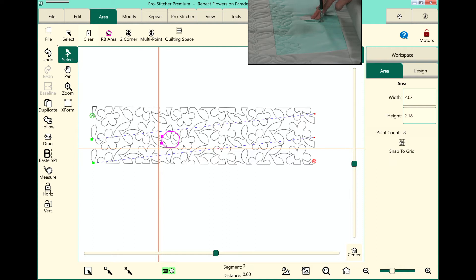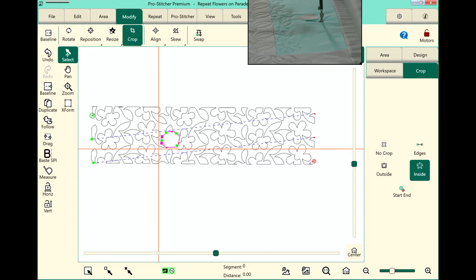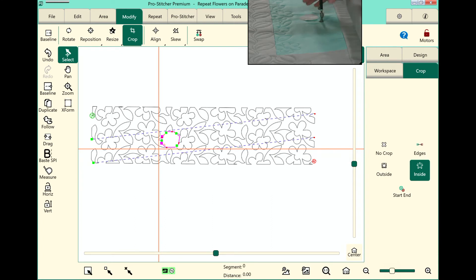Let's go ahead and crop this design now. Let's select the Modify tab, crop on the ribbon, and then we'll choose Inside, and this is where you can decide whether you want to close your edges or not. Depending on how much over-stitching you want around the edge of your design, you may choose to close your edges or not.